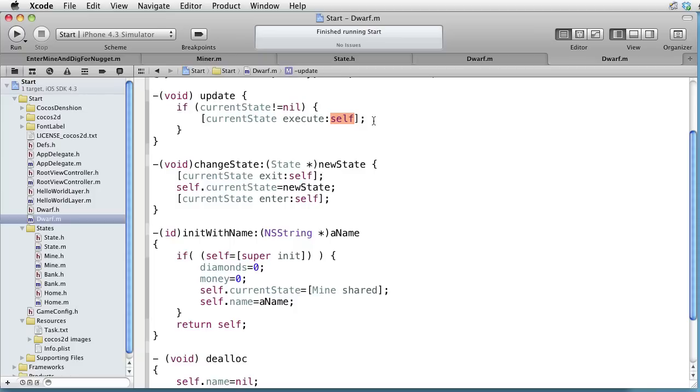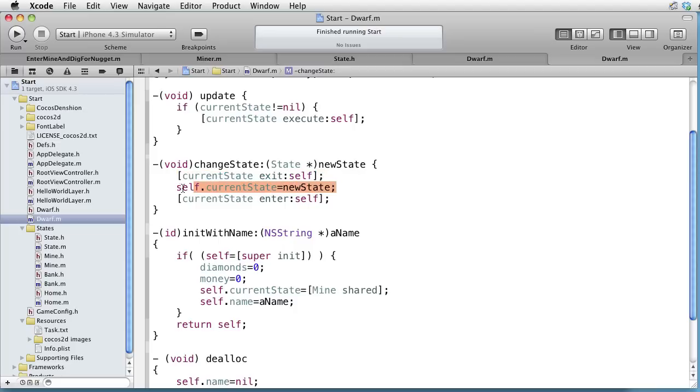In the change state method, we are sending the exit message to the old state, setting the current state to the new state, and sending an enter message to the new state.